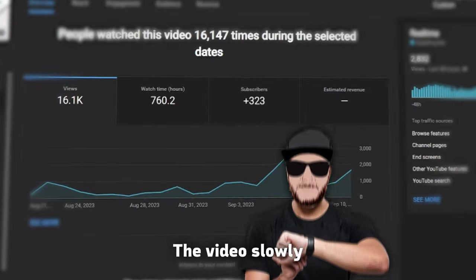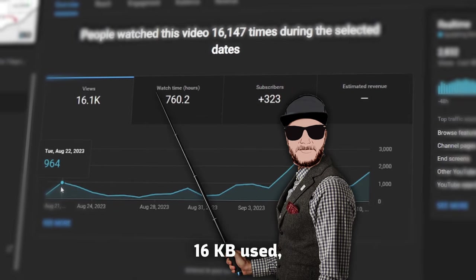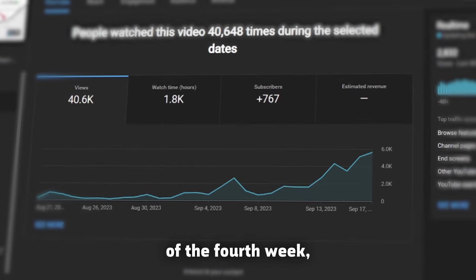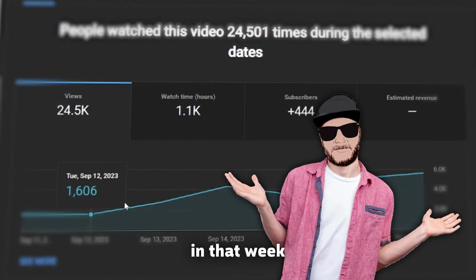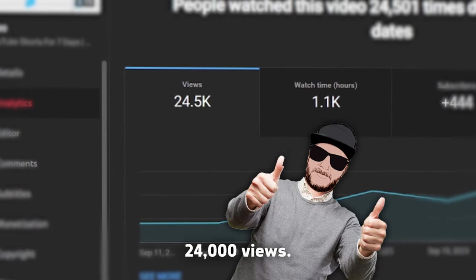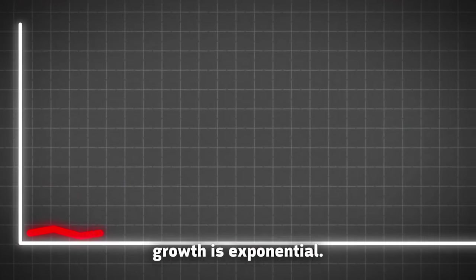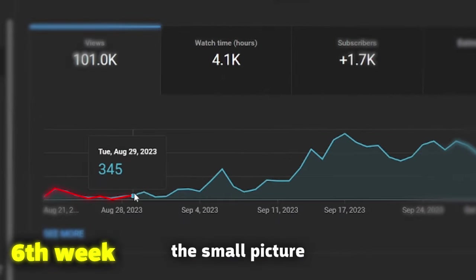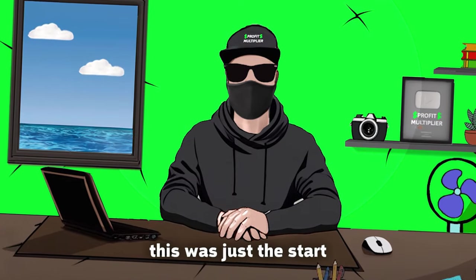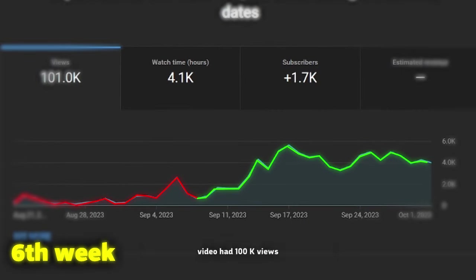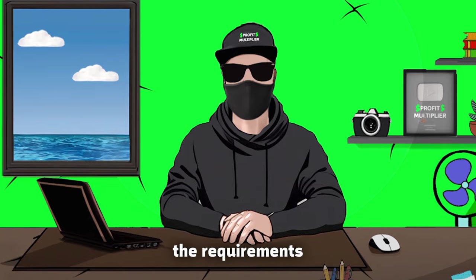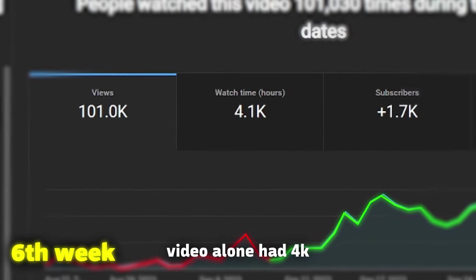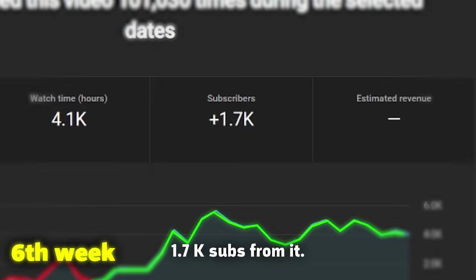The video slowly grew, and after three weeks, it got around 16K views. But fourth week changed everything. At the end of the fourth week, video had 40K views, which means that in that week alone, video gained 24,000 views. There is a lesson for you. YouTube growth is exponential. Don't look at the small picture of your analytics. Things can change when you don't expect them. I knew that this was just the start, because after six weeks, video had 100K views, and that means that I passed the requirements, because this video alone had 4K watch hours, and I gained over 1.7K subs from it.